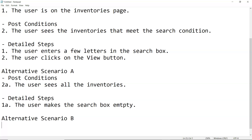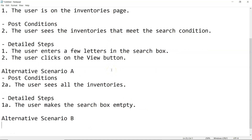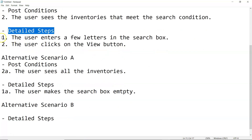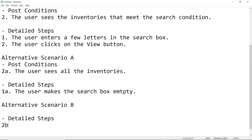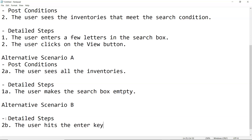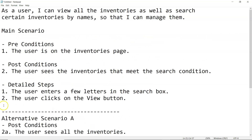For alternative scenario B, the precondition and post condition are the same as the main scenario. The only thing that changes are the detail steps. The first step is unchanged — the user enters a few letters in the search box — but the second step is replaced: the user hits the Enter key. The same post condition applies: the user sees the inventories that meet the search condition. This is what we are going to implement as the first use case.